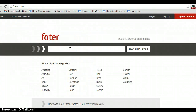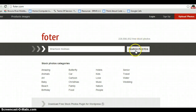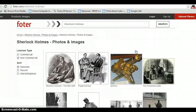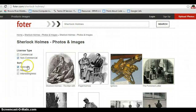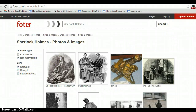Once you get to the Fodor.com page, type in what you're looking for into the search bar. Click on Search Photos. On the left hand side, mark whether or not you're looking for a commercial or non-commercial image — I'm looking for a non-commercial image. You can search based on relevance, how old the image is, and based on interest.